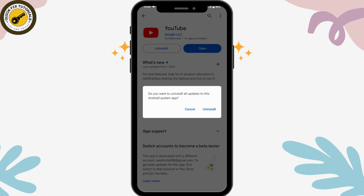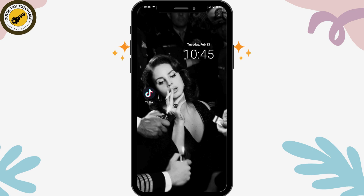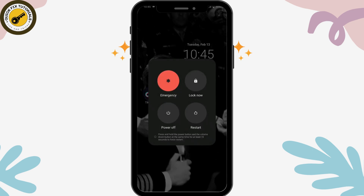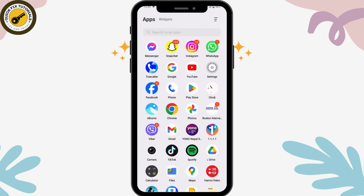If that still doesn't fix your problem, tap and hold the power button, then tap Restart. After restarting, your problem should be fixed. Those are the fixes for the YouTube app not working — feel free to comment below if you have any questions. Thanks for watching.